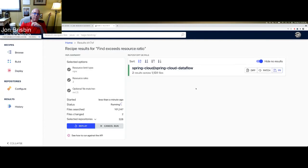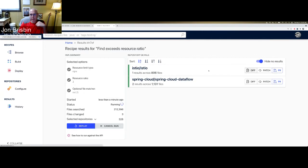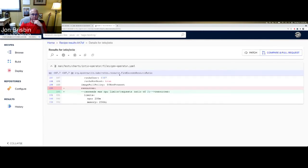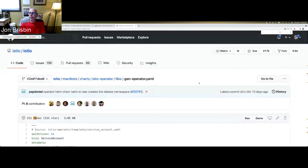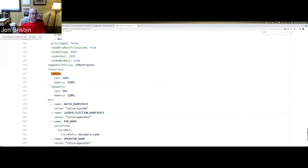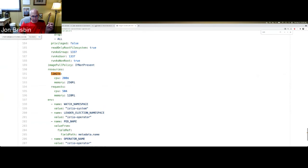This recipe actually looks at CPU or memory limits and requests, looks at the ratio between them, and looks for deviations beyond a given maximum ratio. So if I say I want to look for places where CPU limits are more than twice the request throughout my code base, I can run this recipe. It found Istio operator — sure enough, we requested 50 milli CPU but maxed it out at 200, which is four times instead of two. And notably, this recipe understands units — if the value was MI or GI or any other Kubernetes resource limit unit, it parses that into an absolute value and makes comparisons based on that.